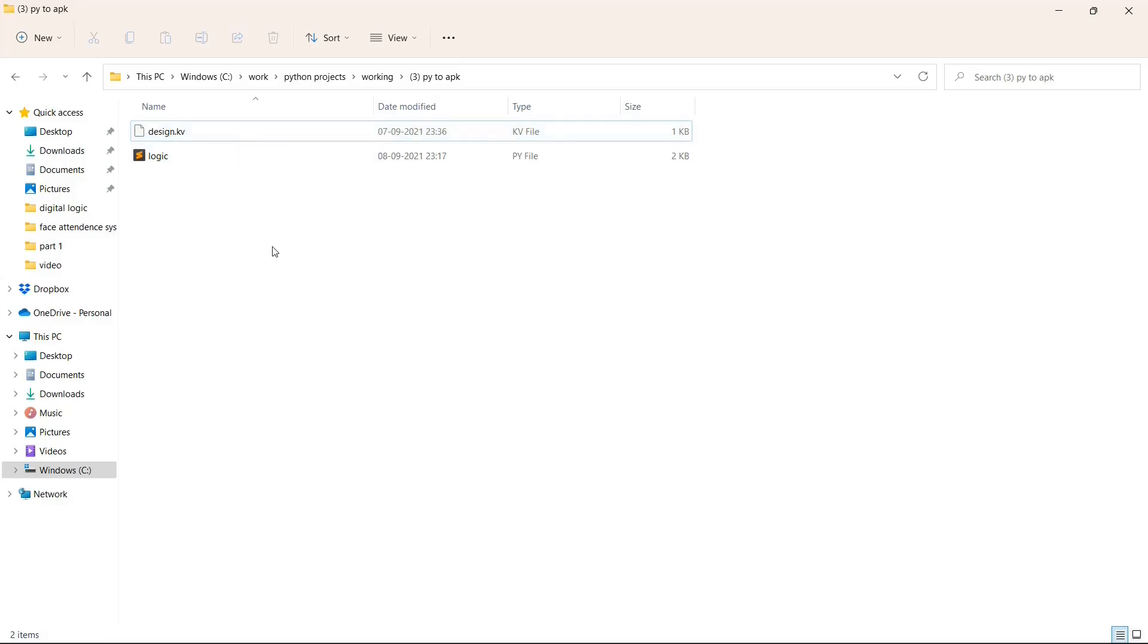Now before we move ahead, I have to give you one warning. If you're using a low-end system, you may feel some throttle. I'm recording this on a Windows system but the solution will be applicable to all three platforms - Windows, Linux and Mac. Best case scenario is if you're using Linux, worst case scenario is if you're using Windows.